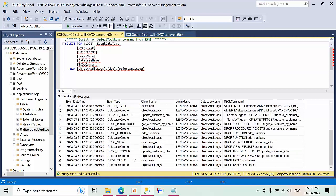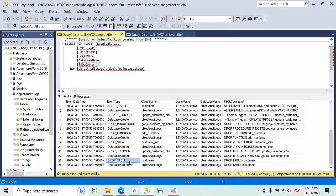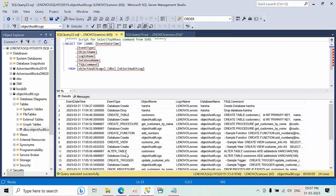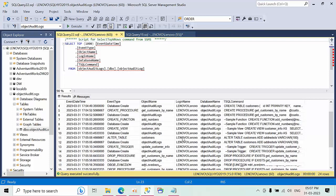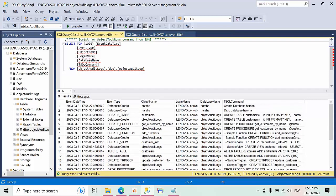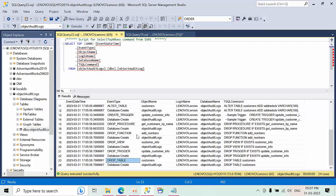So each and every drop function is also got created. Where is the drop function? Here it is. Drop procedure. Everything. All the changes that we have done in any database are going to be recorded in the system data. What are the objects that are deleted, created, dropped, altered - all these changes will get triggered into this database.